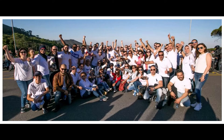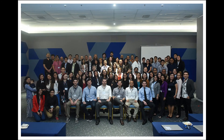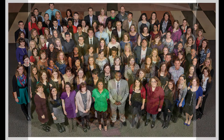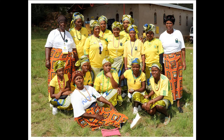Ensure the lighting is consistent. Watch out for shadows cutting your photo in half or direct sun behind or in front of the group. Locations closer to the venue will save a lot of time and effort getting the group into position on the day.